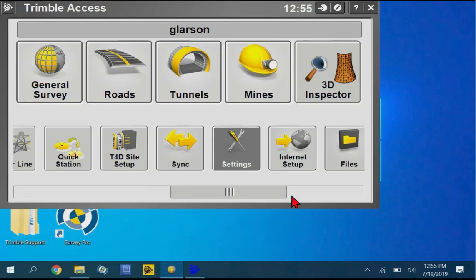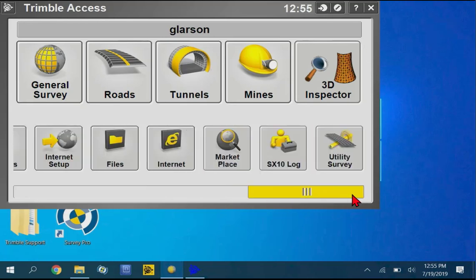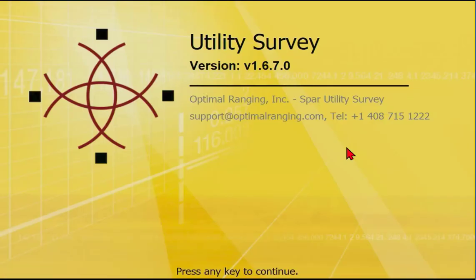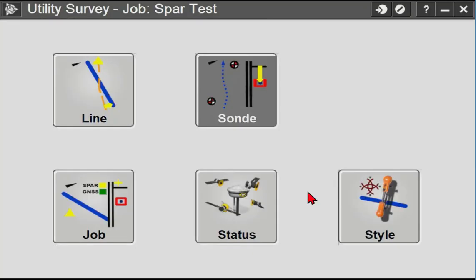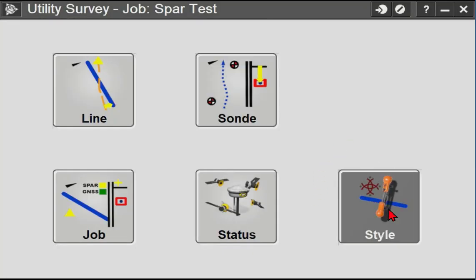And now we can get back into the Utility Survey app within Trimble Access. Tap any key to continue. And now we can go into the Style section of Utility Survey.